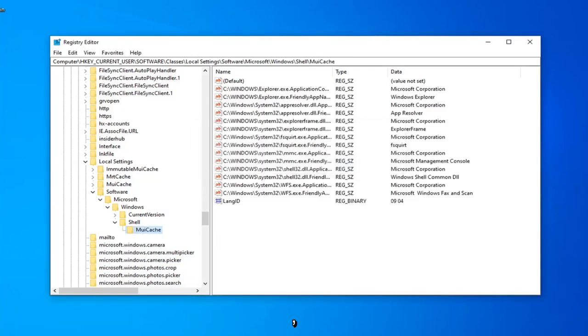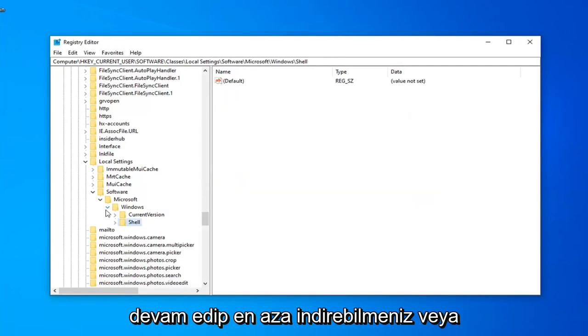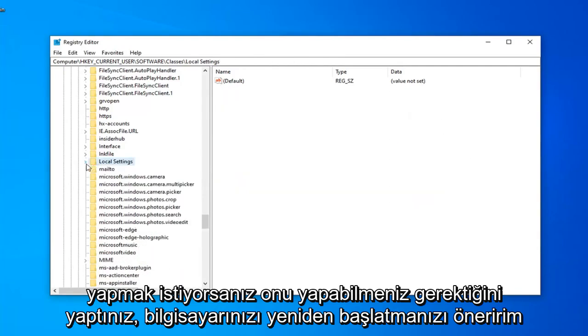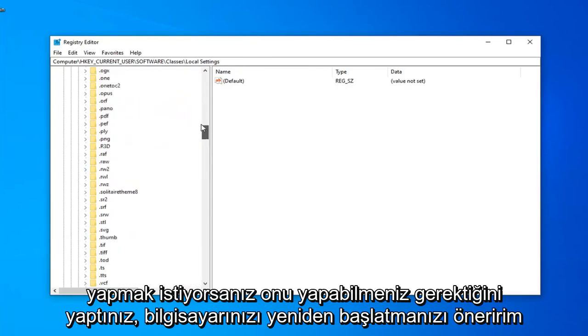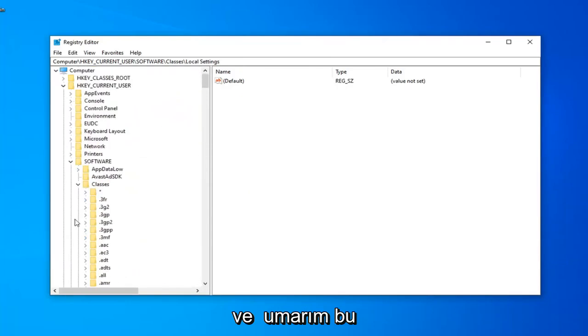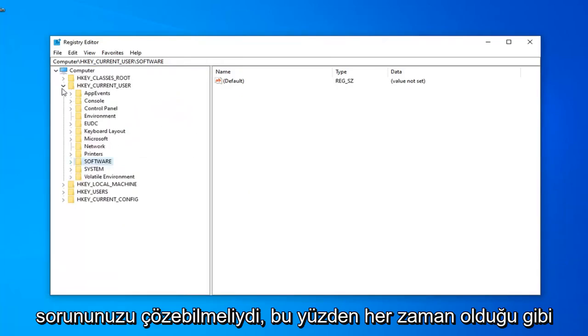And now that you've done that, you should be able to just go ahead and minimize out or close out of the registry editor. I would suggest restarting your computer and hopefully that should have been able to resolve your problem.